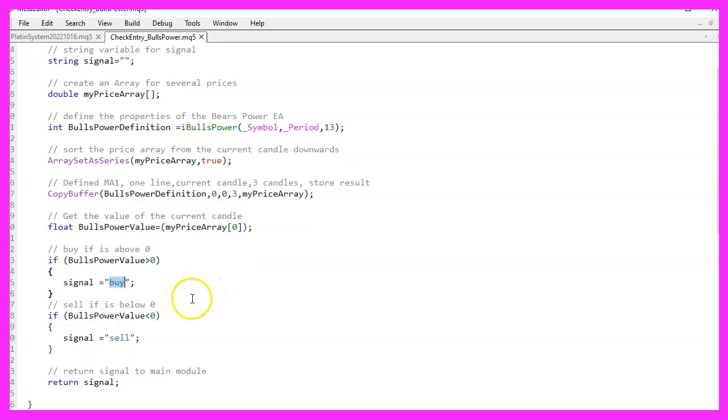In the other case, we want to sell whenever the value is less than zero. At that point, we want to give the signal variable the value sell.